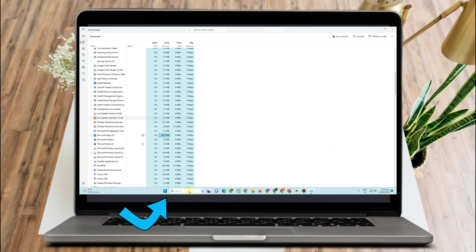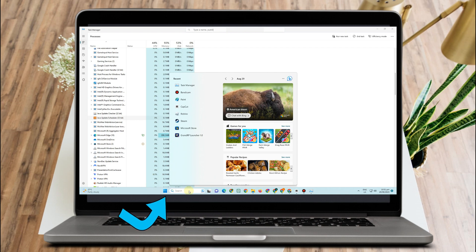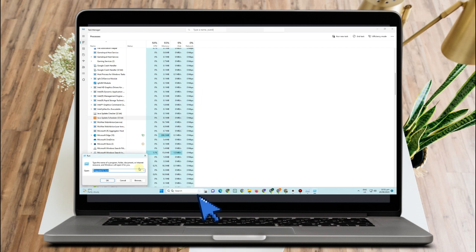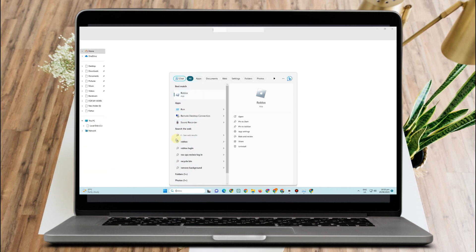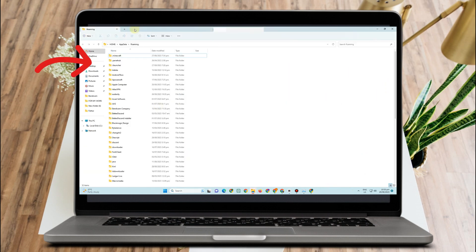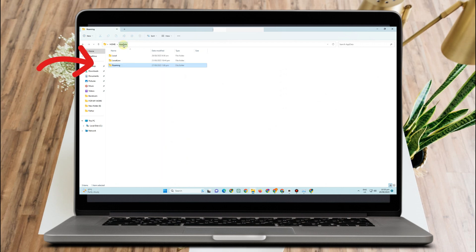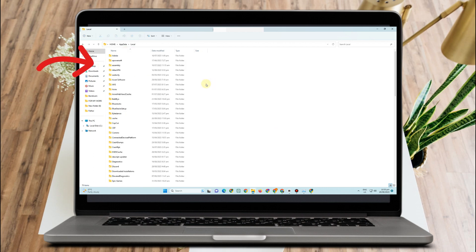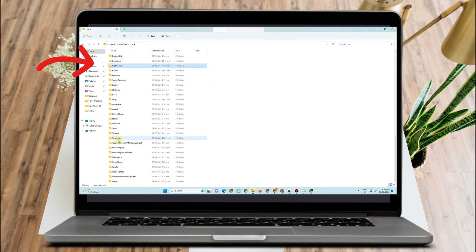The second method: go to Run, type '%appdata%', and then tap OK. Once you are here, go to AppData and then tap 'Local' to open the Local folder.